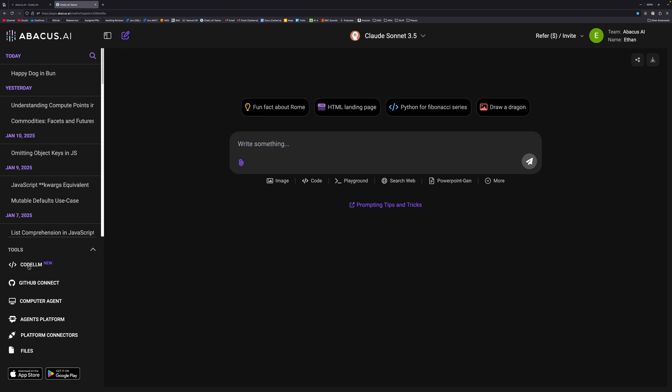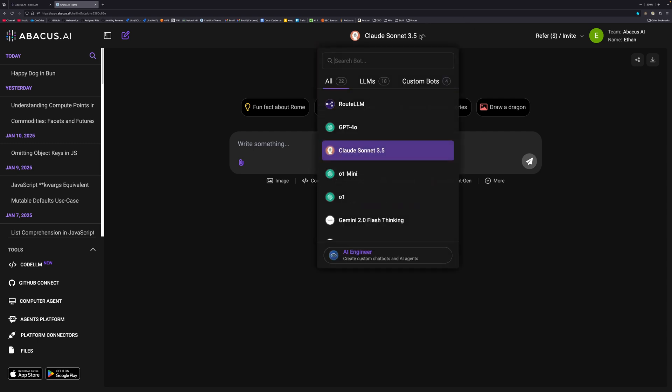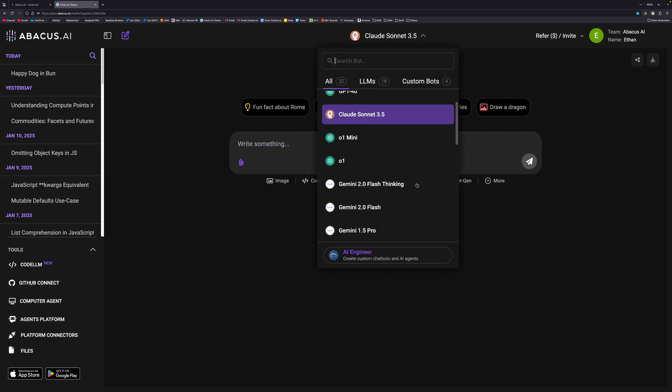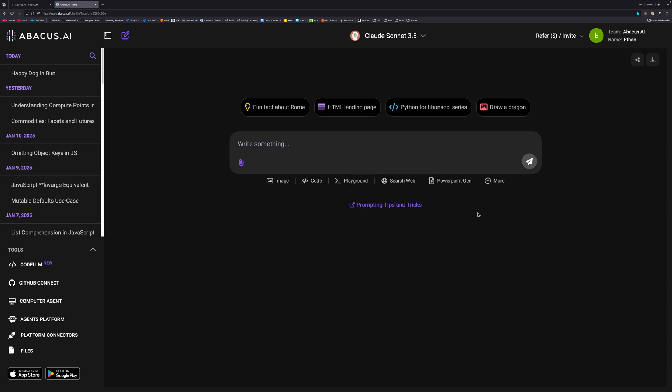If you're interested in learning about Chat LLM, I've already done some videos about it before so you can look at those. You can generally create images, generate PowerPoints, search the web, or just chat normally with an LLM. You have all these different model choices as well, but I'm not going to go into detail about that today as I already have those videos you can watch.